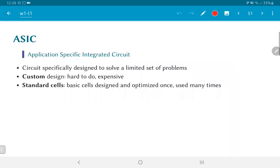The most common way by which these transistors are put to use is called an Application Specific Integrated Circuit, or ASIC. ASICs can be designed in multiple ways. At the end of the day, what you want is a set of transistors configured to implement the Boolean equations you want. An ASIC is usually a circuit specifically designed to solve a limited set of problems.